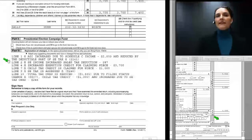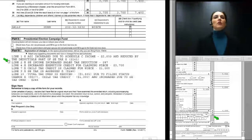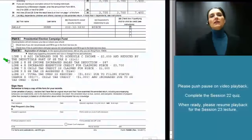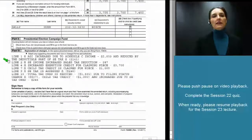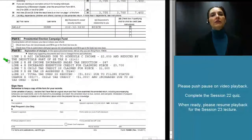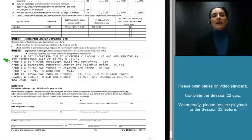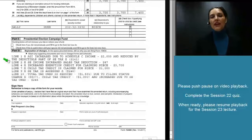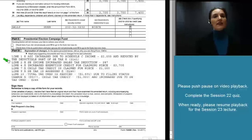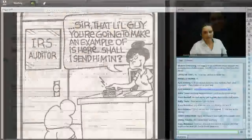It is now time to take the Session 22 quiz. Please push pause on video playback and complete the Session 22 quiz. When you are ready, please resume playback for the Session 23 lecture, which is on IRS ethics. We are really coming near the end here.